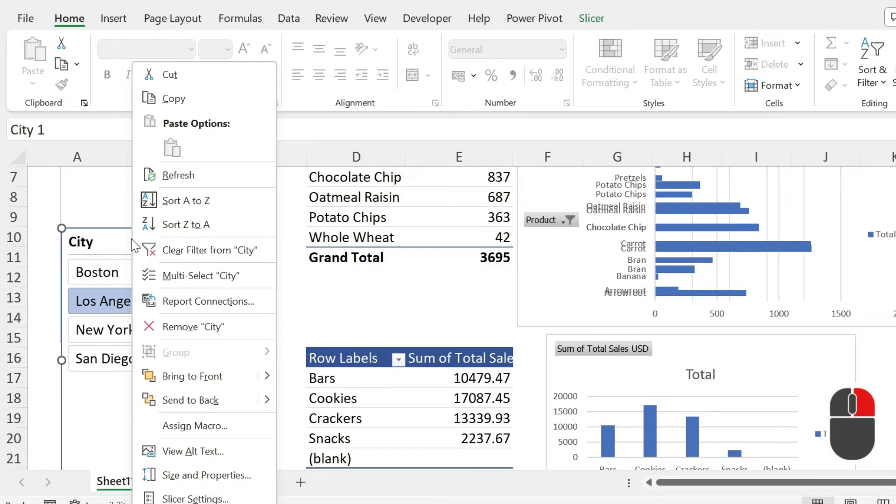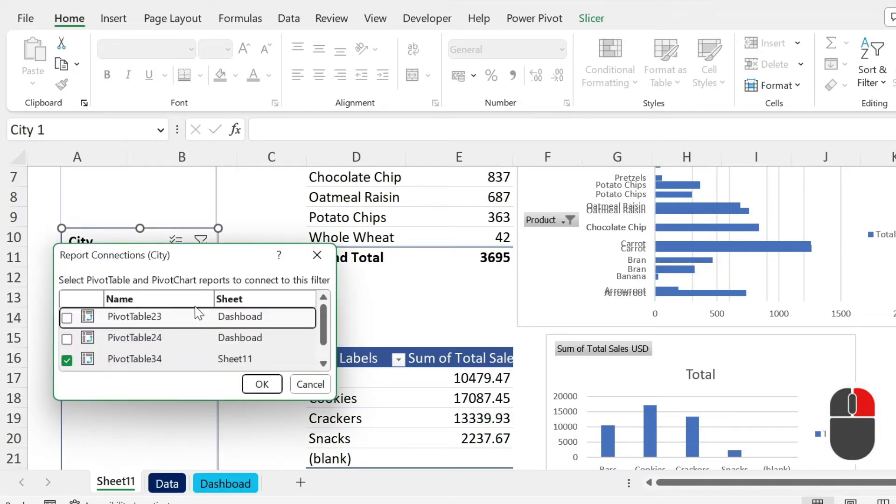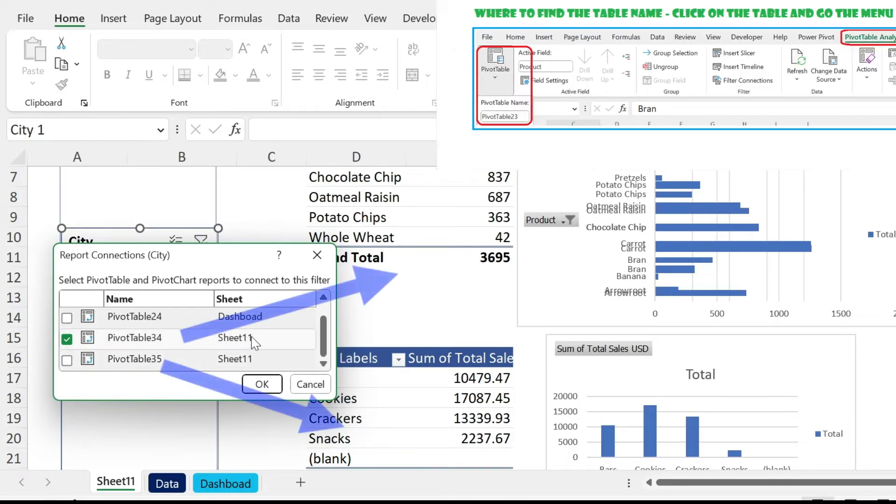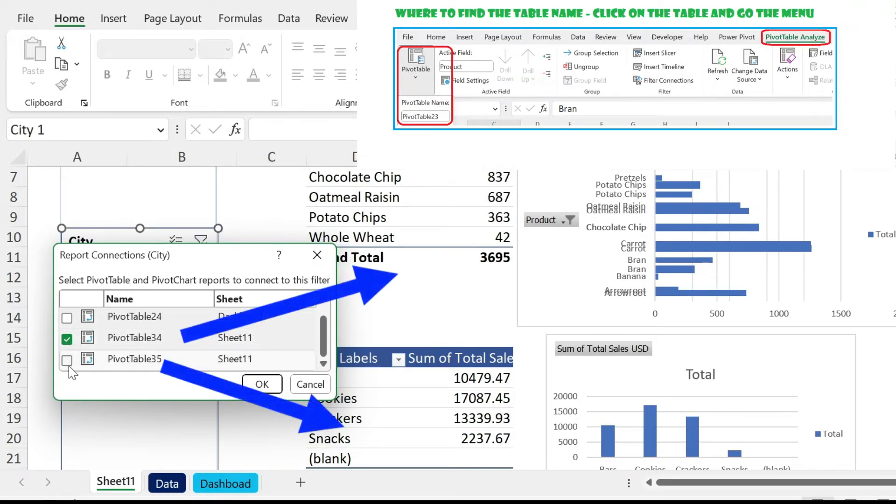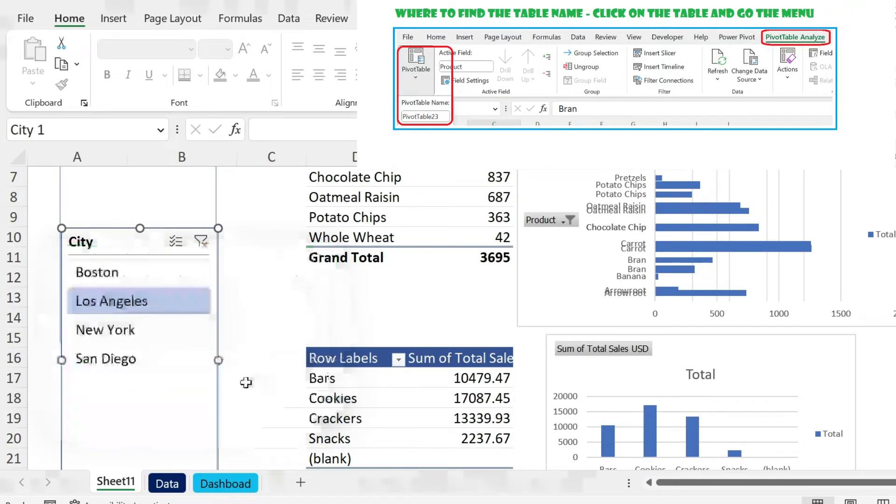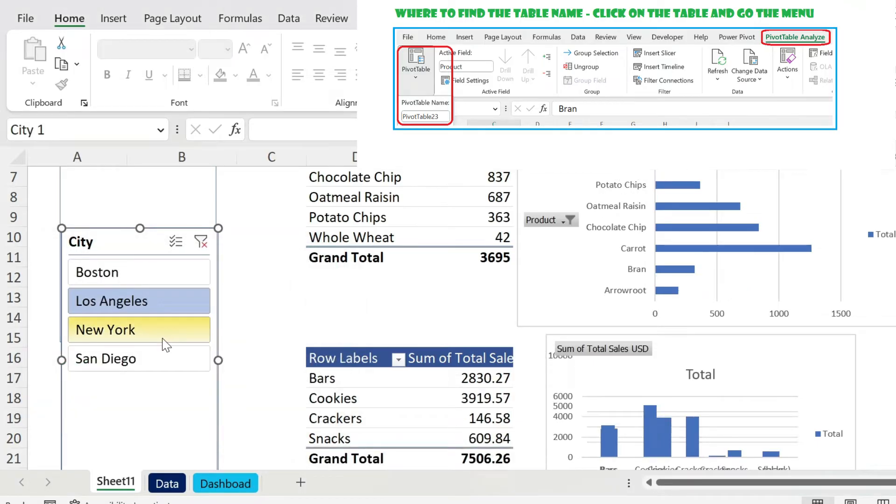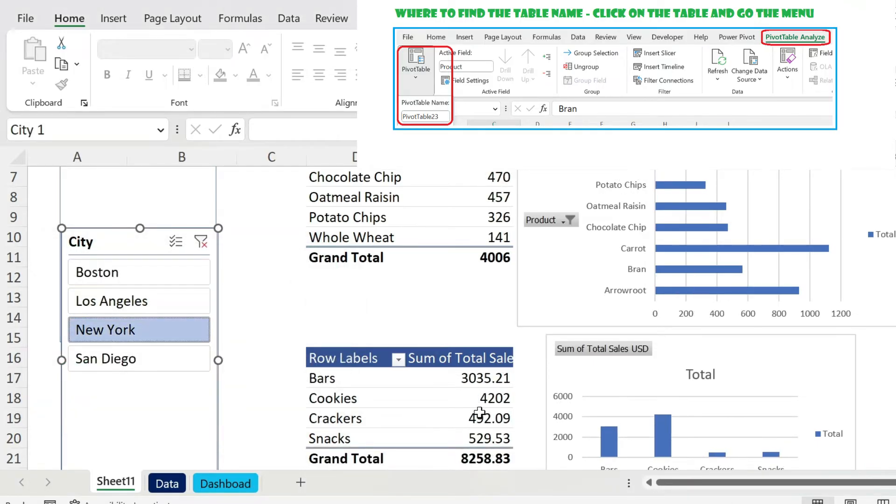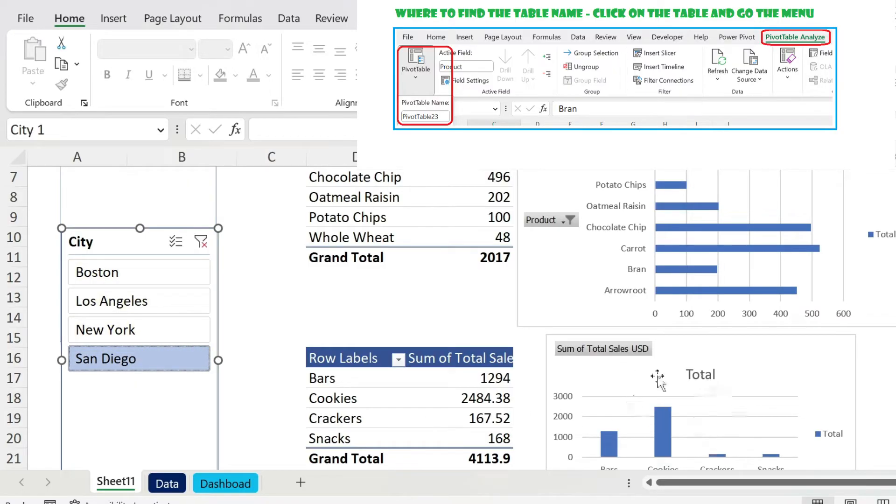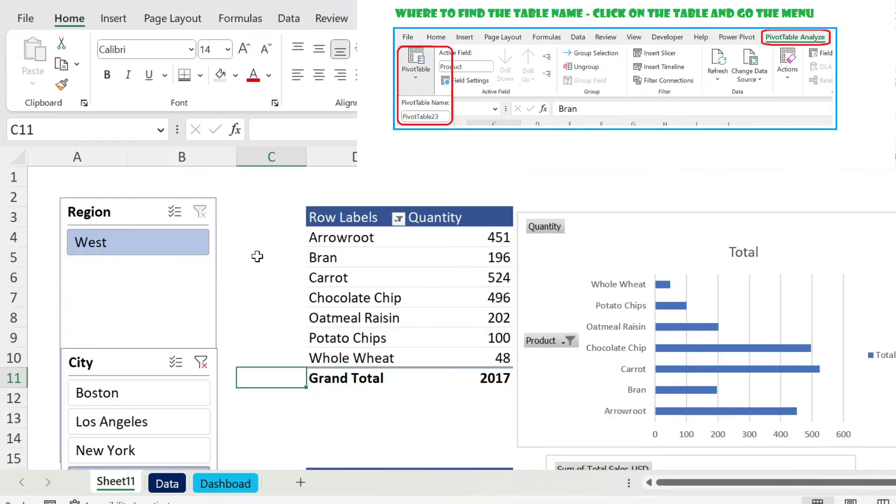The answer is: right click, Report Connections, and you have to select the right pivot tables. So here we are in Sheet 11, the pivot table is this one, I'm going to press OK. If you select New York, San Diego, now you can see that everything is updating. So San Diego is hitting those two pivot tables, the charts are based on the table, and there you go. So you can do the same thing here, it will work.